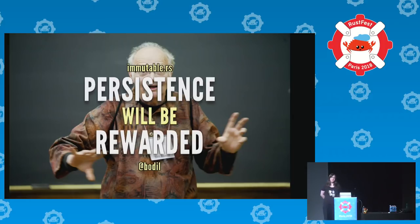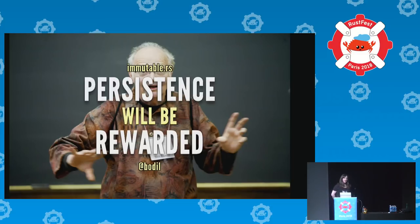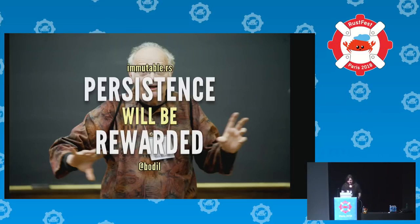I expected this talk to have a lot of code and fancy examples and live coding, but it turns out it's mostly diagrams about how amazing data structures are. So prepare for some graph theory, I guess.